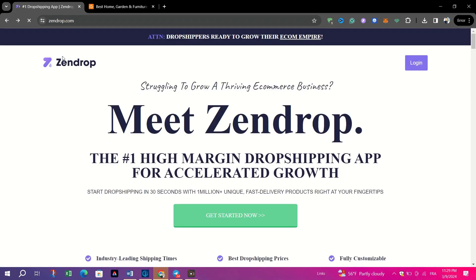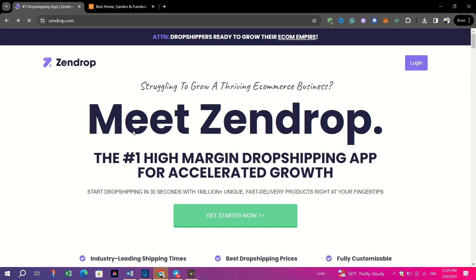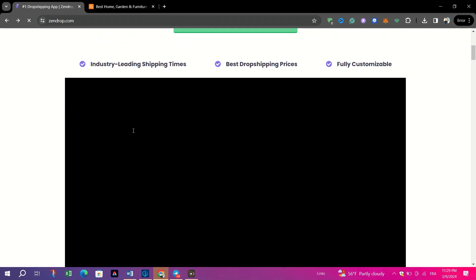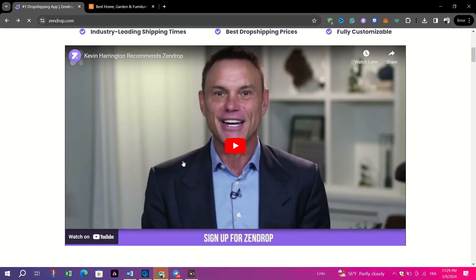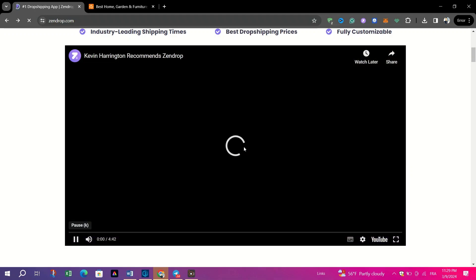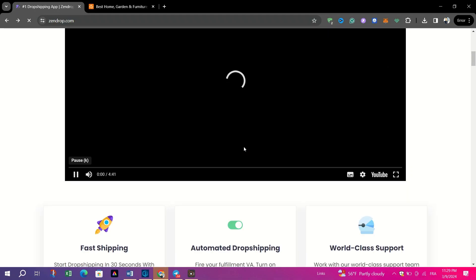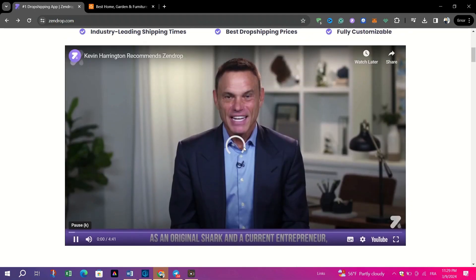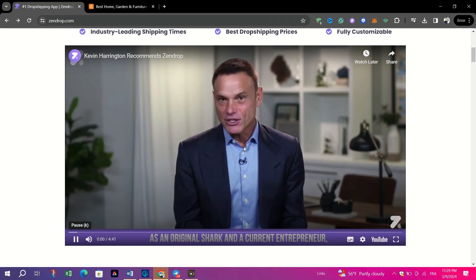When it comes to pricing, Zendrop offers a free plan with a 7-day free trial, allowing users to explore its features and functionalities before committing to a paid subscription. Additional charges may apply to certain premium features or services, depending on the specific needs of your business.